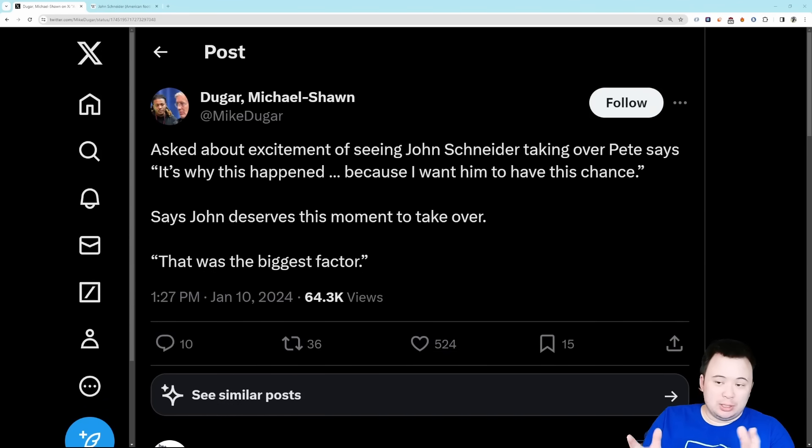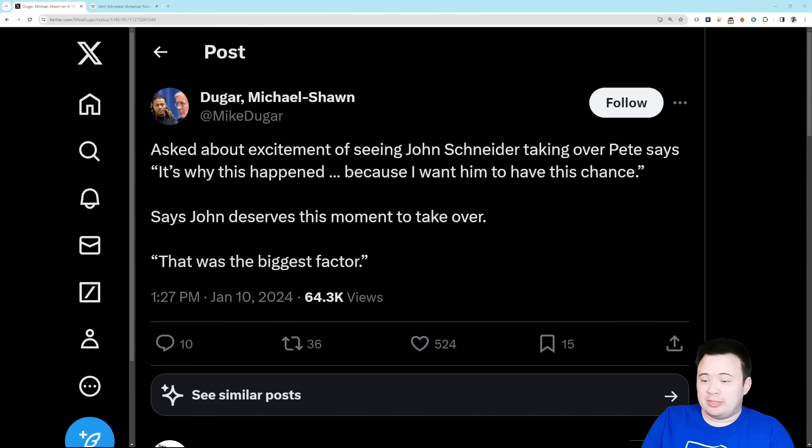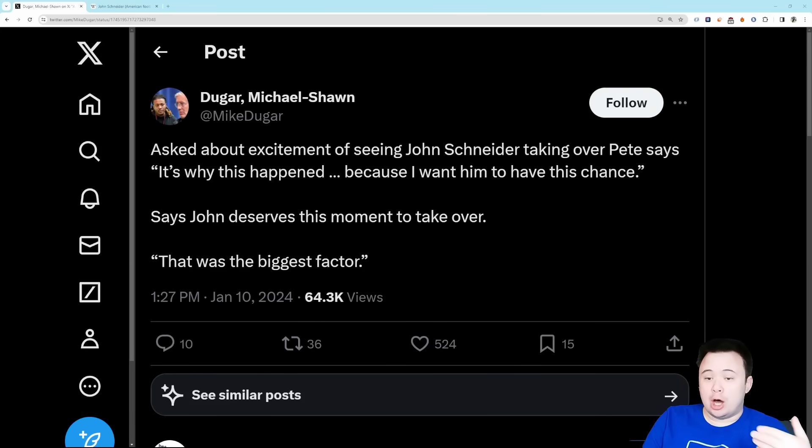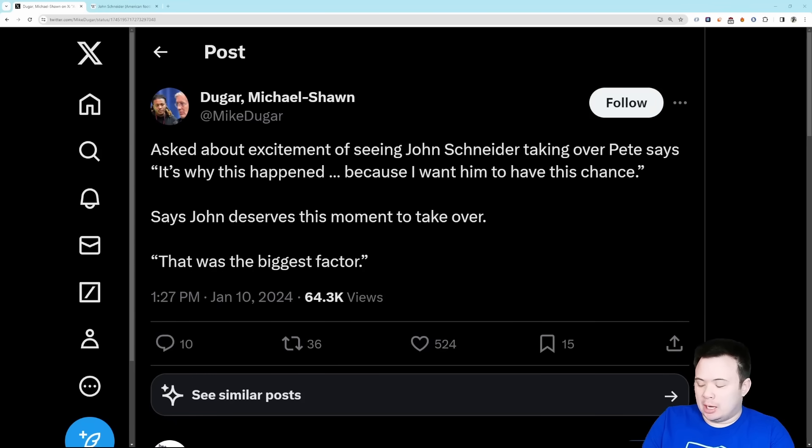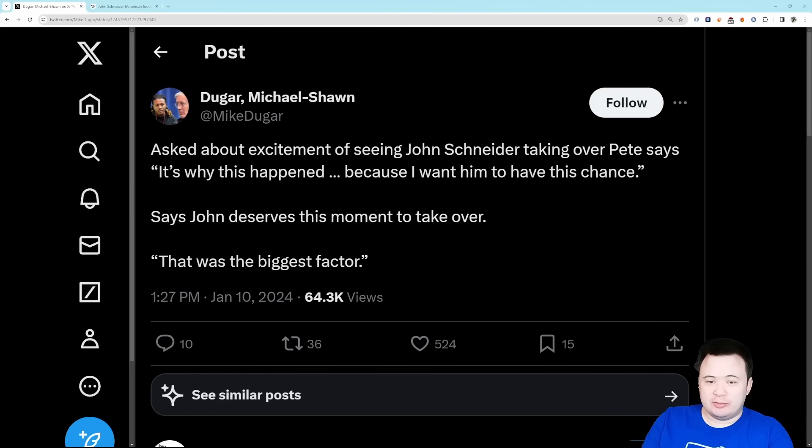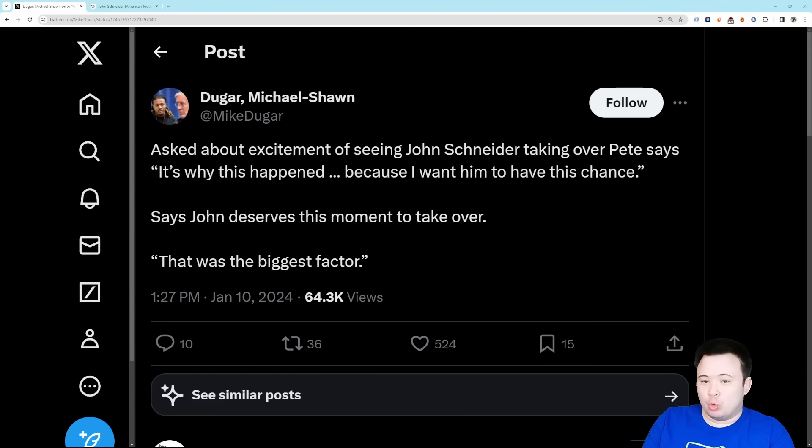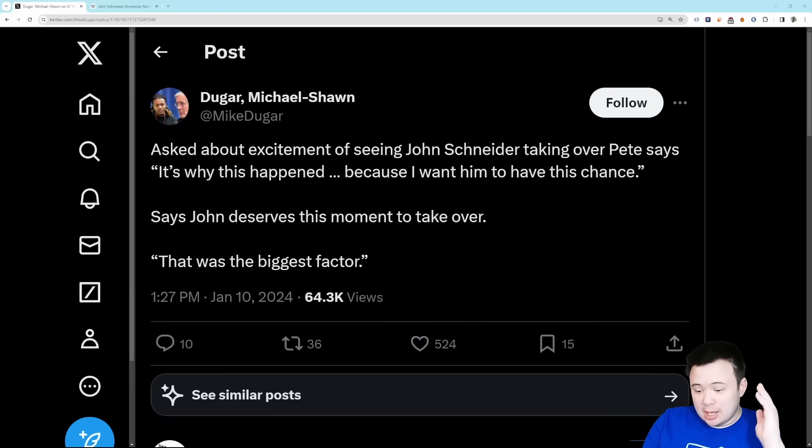I don't believe for one second that Pete Carroll willingly stepped aside so that John Schneider could take over. In fact, that implication would directly contradict some of the other things that Pete said in that press conference about how he wanted to remain the head coach and ultimately wasn't able to. I want to be very clear that I do believe he got fired - maybe not fired in the sense of get out of the building because he's going to be here as an advisor, but I do believe that he wanted to remain the head coach and the team said no because they were unhappy with the direction of the franchise.